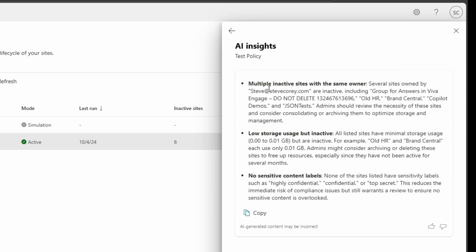So we'll see that several sites are owned by me. No surprise there. It's my test tenant anyway. And we'll see that a bunch of these things are inactive. It calls out specific ones that are inactive. Not all of them, but it does call out most of them and gives you some information. Admin should review the necessity of these sites and consider consolidating or archiving them to optimize storage and management.